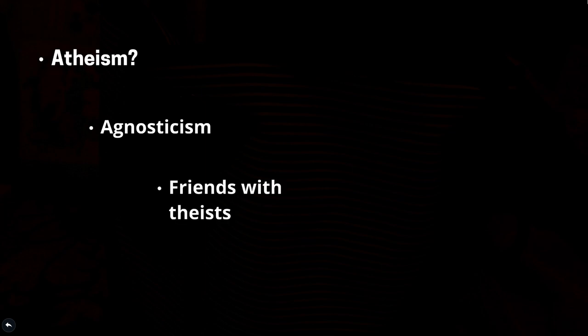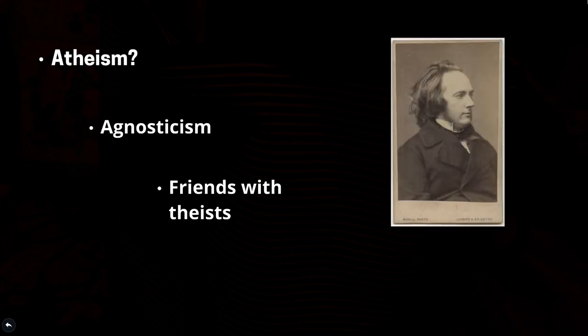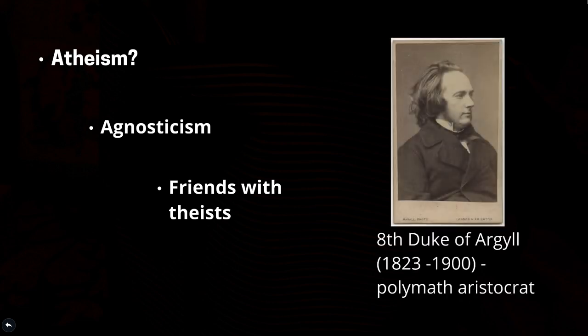Yet, he retained friendships with many of the leading theists of his day. For example, at his funeral in 1882 at Westminster Abbey, one of the ten pallbearers was the 8th Duke of Argyle, one of the most prominent theistic evolutionists of the day. Both he and Darwin remained good friends throughout their lives.